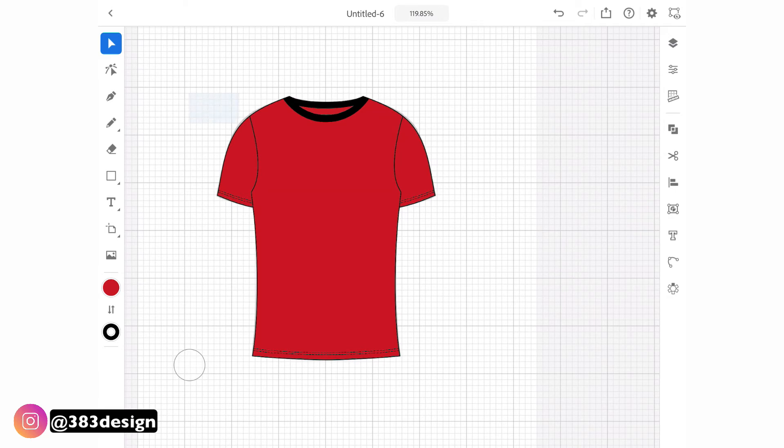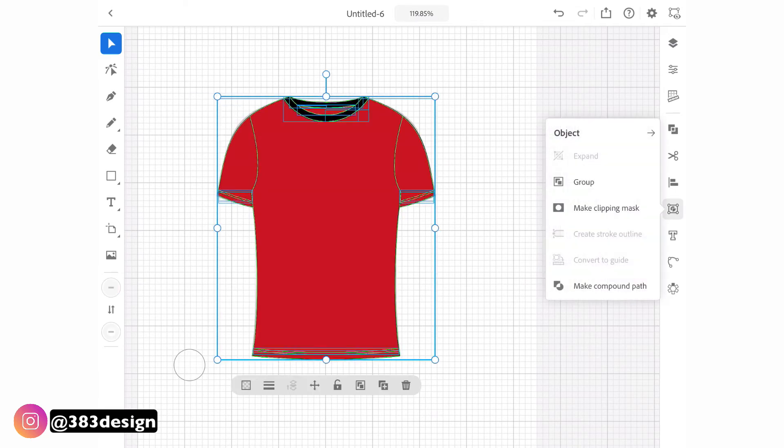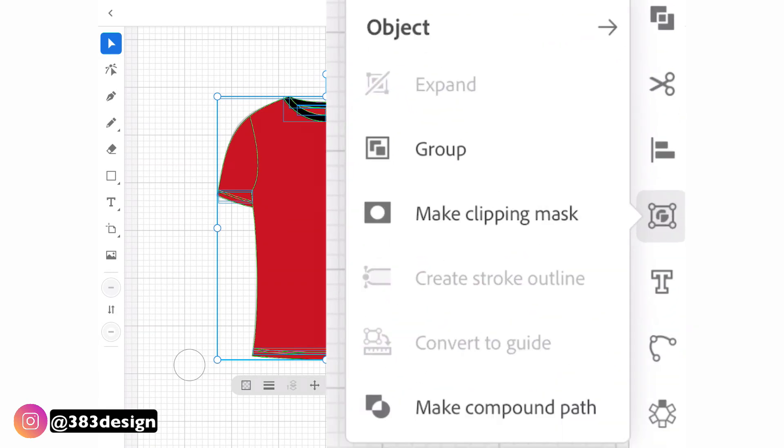Add in any desired wrinkle lines, select all the objects, and then from the object panel choose group.